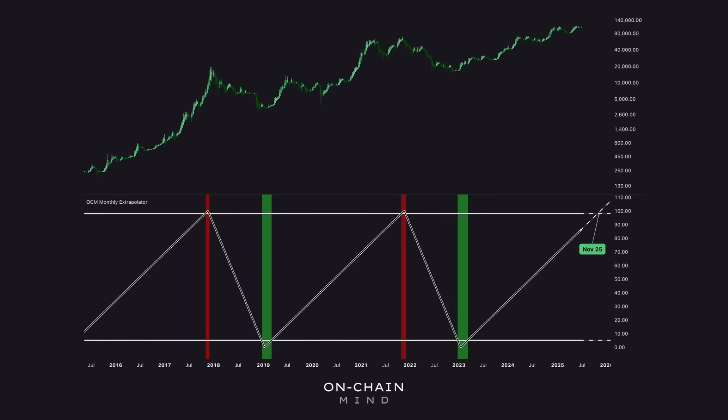Sure, this cycle has been different, but so has every cycle before it. Each one has been driven by unique catalysts and set against a completely different macro backdrop. We'll only truly know how this cycle compares once it's behind us. For now, all we can do is build our models based on historical patterns and try to understand how they might play out going forward.